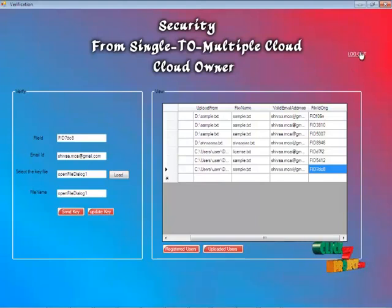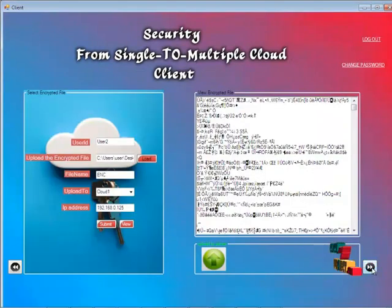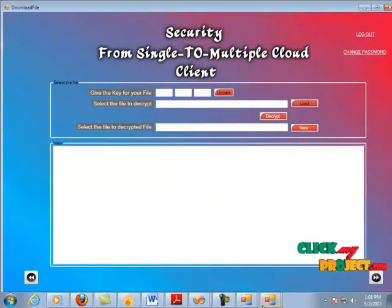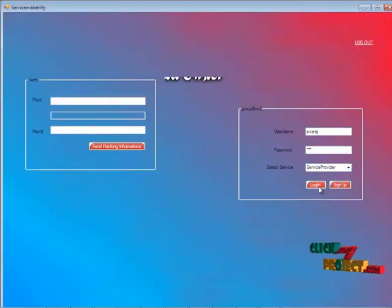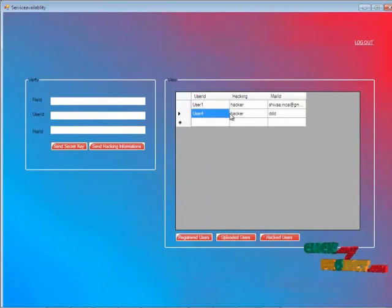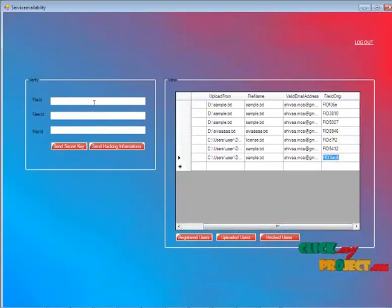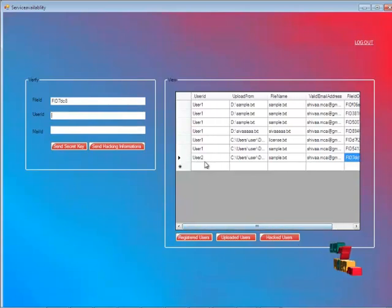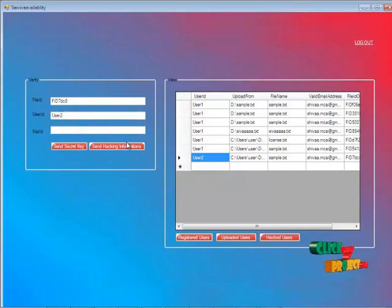The cloud owner then logs out from the website. Now the service provider also enters the website with his credentials. By clicking 'Service Provider,' he views the registered users, uploaded user details, and hacked user details — showing who is trying to hack the website. He clicks on the file ID, provides the user ID, and clicks 'Send Secret Key' — the secret key is updated. His user ID is entered and the mail ID is automatically retrieved.